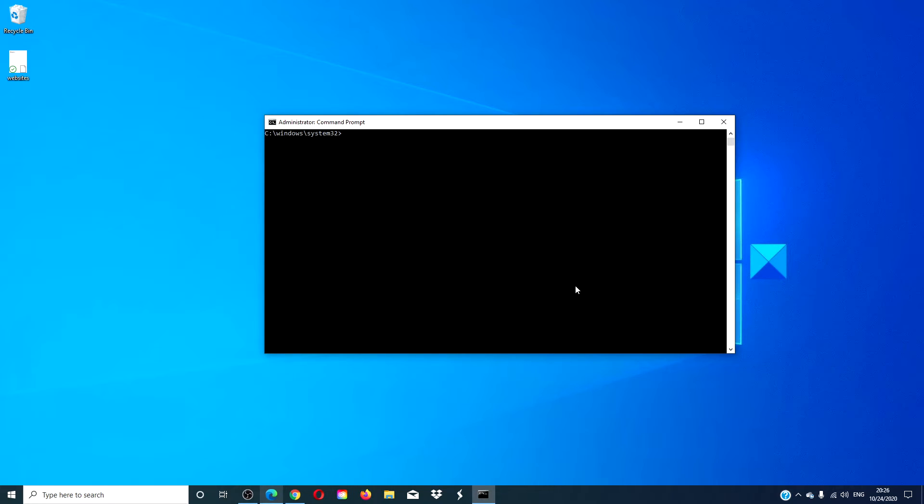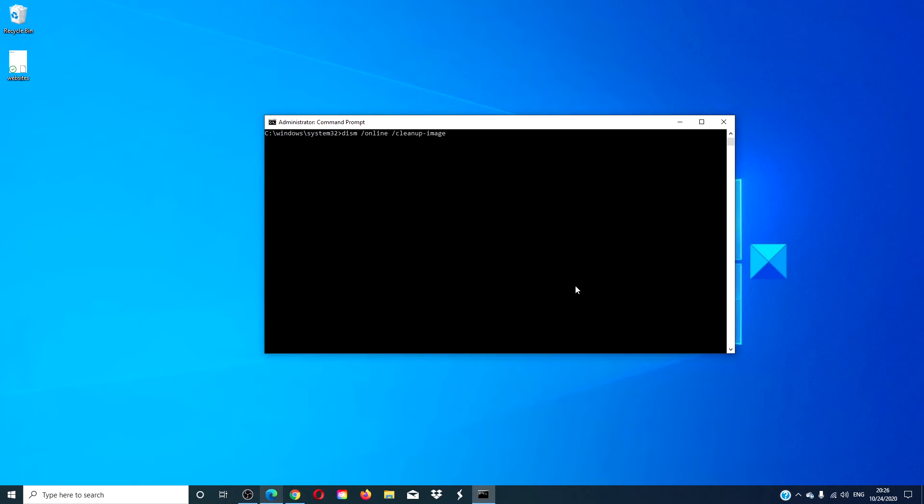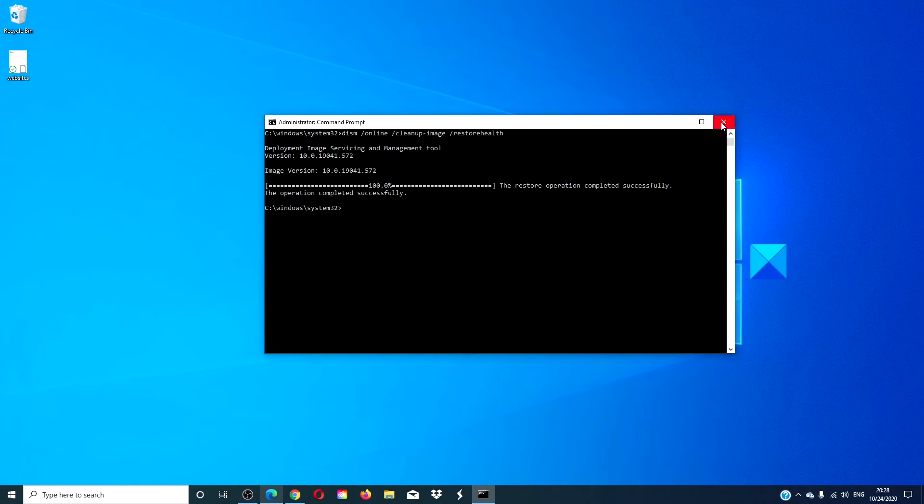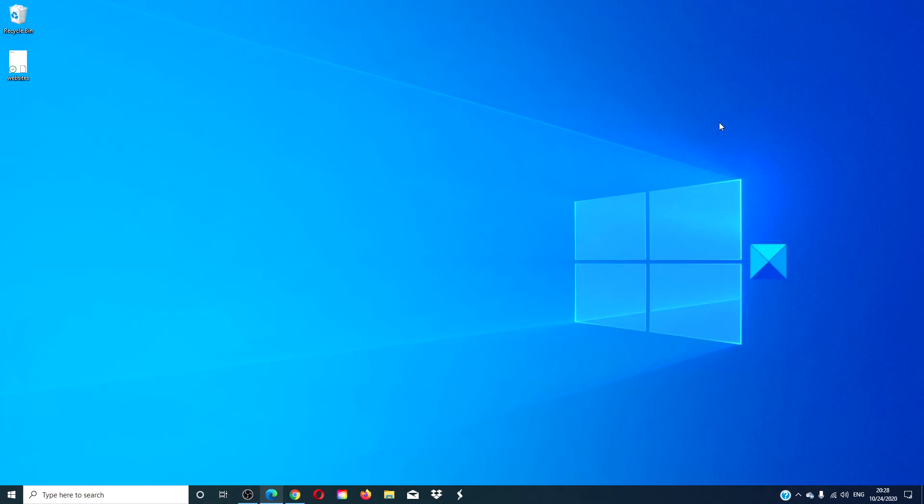Once that's finished then type in D-I-S-M space slash online space slash cleanup hyphen image space slash restorehealth and hit enter. This one also will take a few minutes to run. After both scans are done, type in exit, restart your computer and see if that works.